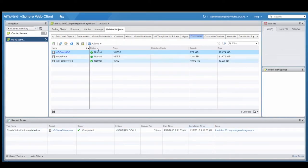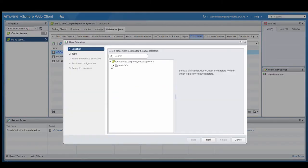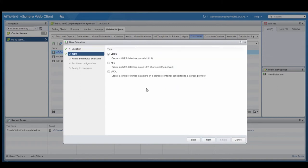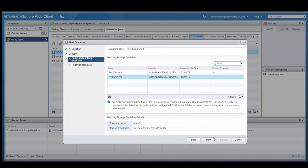Then we're going to create another one that maps to storage processor B. Following the same steps — select the server, select the vVol type, and then give it a name. It'll be called vVol datastore-b, and it'll map to pool owner B, the storage pool on storage processor B.